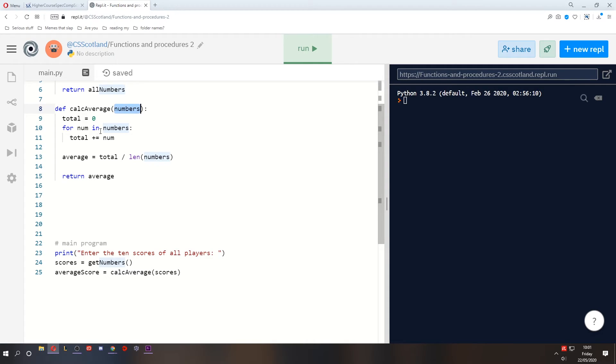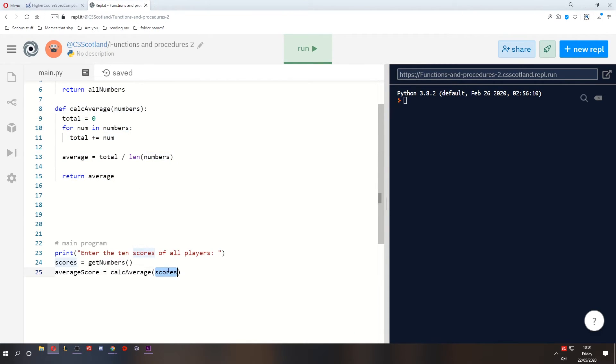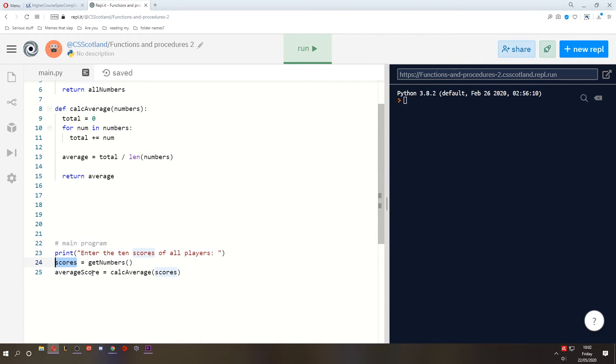So the variable names are unrelated. These variables, these arrays are unrelated. It's just what is contained within them that is passed from the main program to the function.